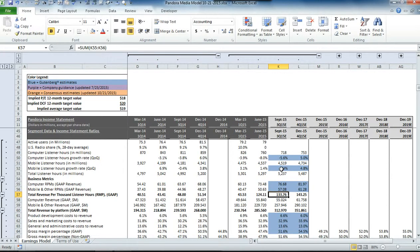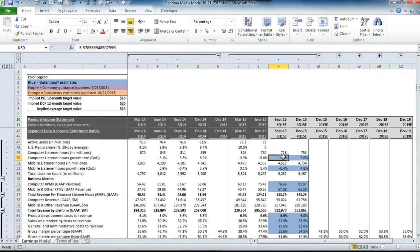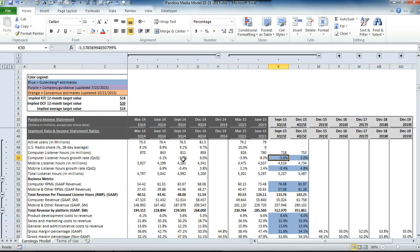For the revenue per thousand listeners, we kept the growth rate consistent with what we saw from the third quarter of last year for both segments. Then we kept the mobile listener hour growth rate, which was actually a decline of about 40 basis points in the third quarter of last year. We kept that consistent for this next quarter, and then we solved for the computer listener hours growth rate that was required to get back to the consensus estimate. You can see that we have a decline of 5.6% in the third quarter, which is about consistent with the third quarter of last year.